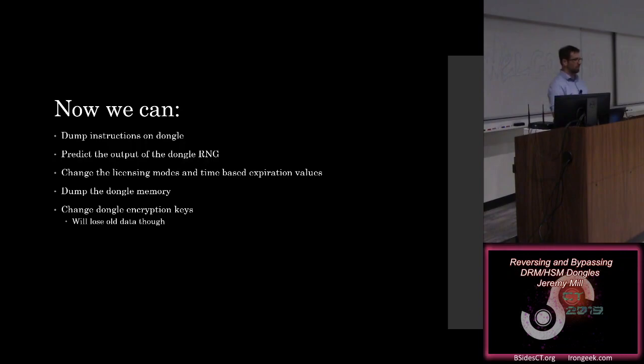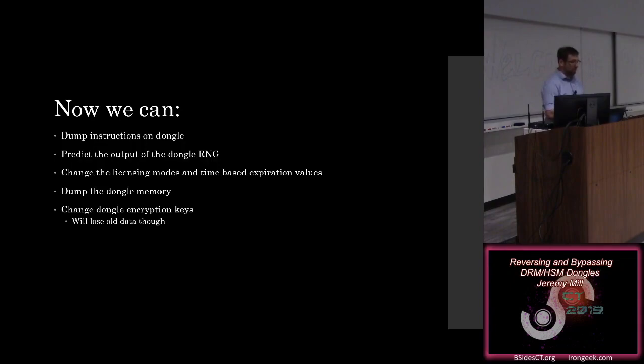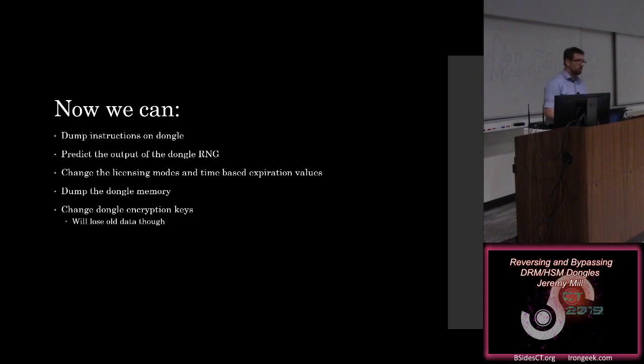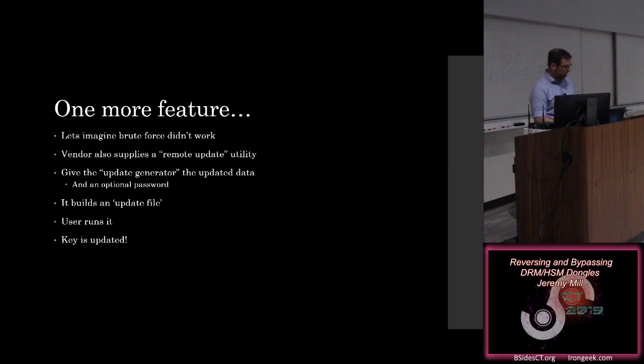We can predict the output of the dongle-based random number generator. If the software that's using this was relying on that random number generator to do anything, especially if it was cryptographic, it was probably owned anyway because this is bad. You can also change those licensing modes and the time-based expiration values. So you're licensed for all of the features forever. You can dump or change the dongle's memory. And you can change the dongle encryption keys, but you can't view them. So you can change those keys, but you'll lose any of the old data that was encrypted by it.